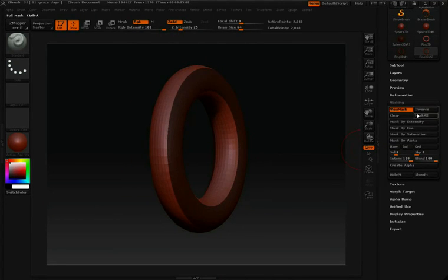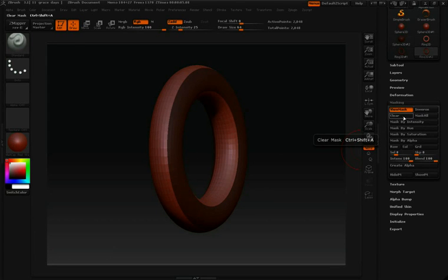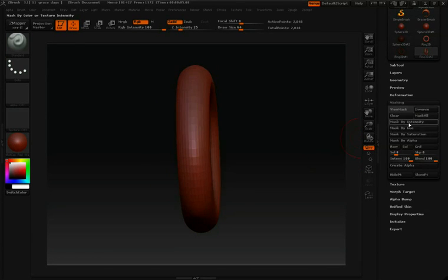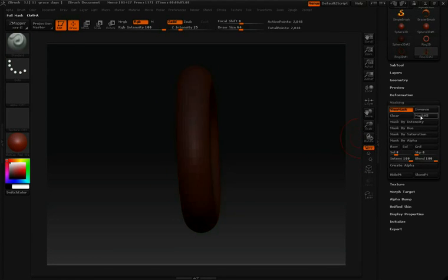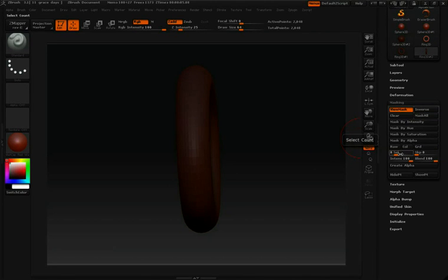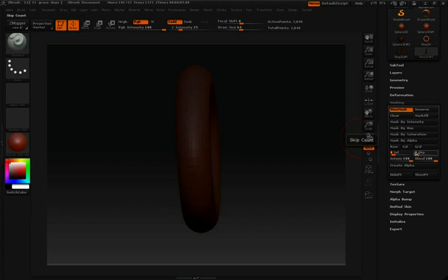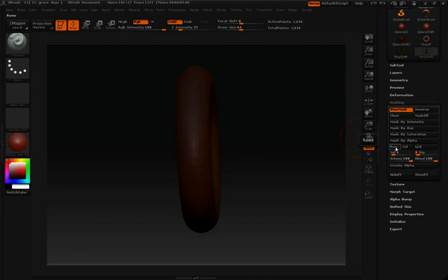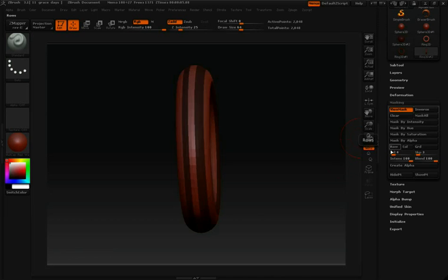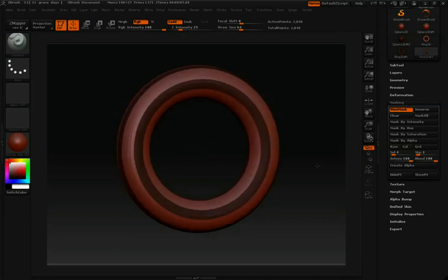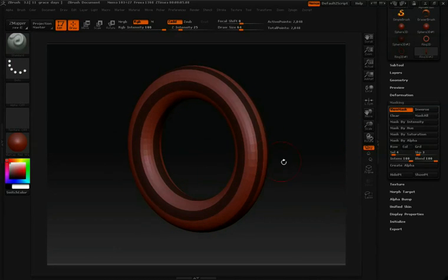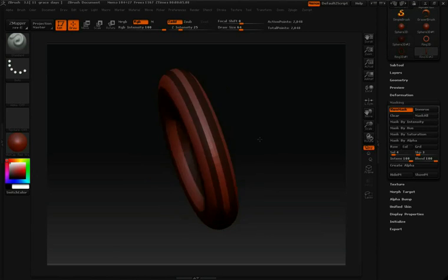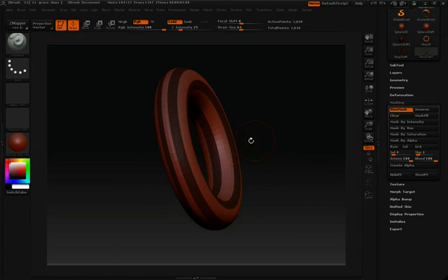So let's clear that and hit mask all again. This time I'm going to take my selection down to four and let's take our skip up to three. Again, I'm going to hit rows. Now you can see that it's selected four rows, skipped three, and selected four more.